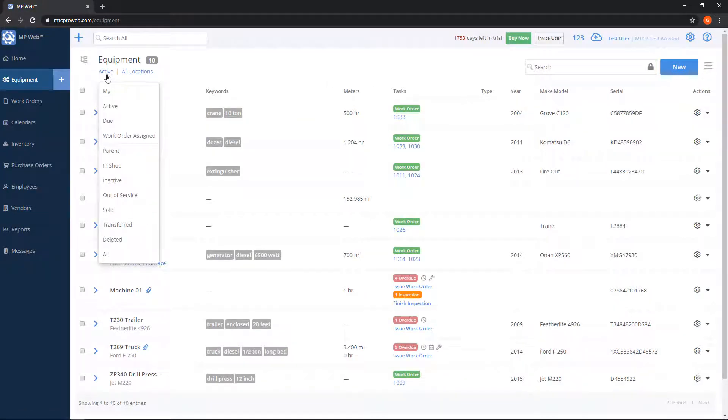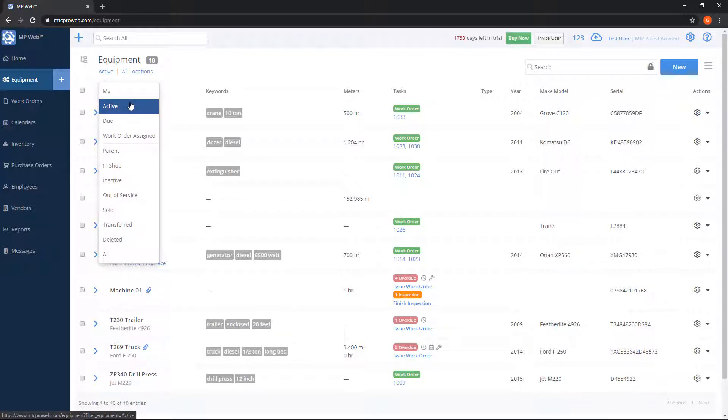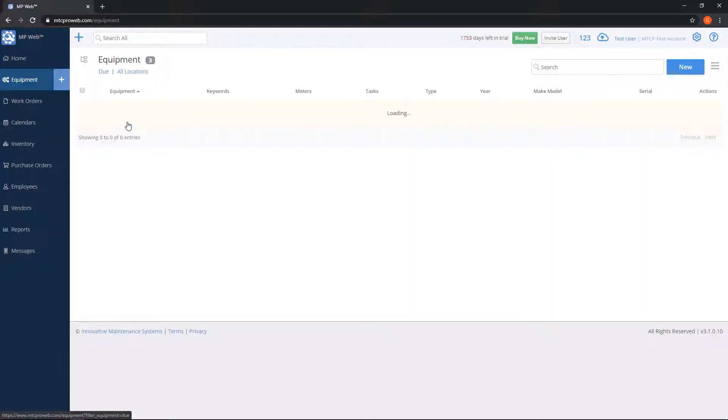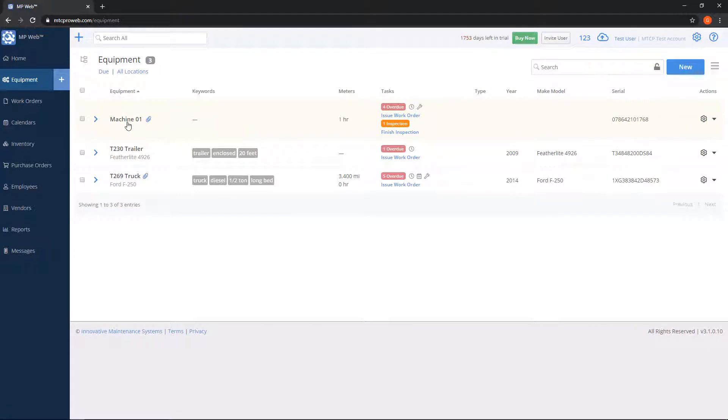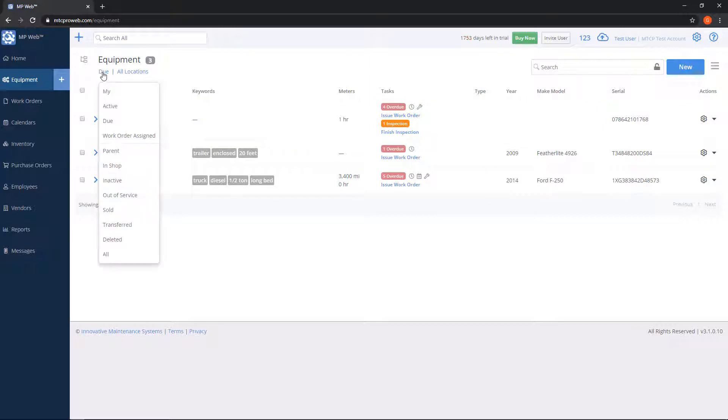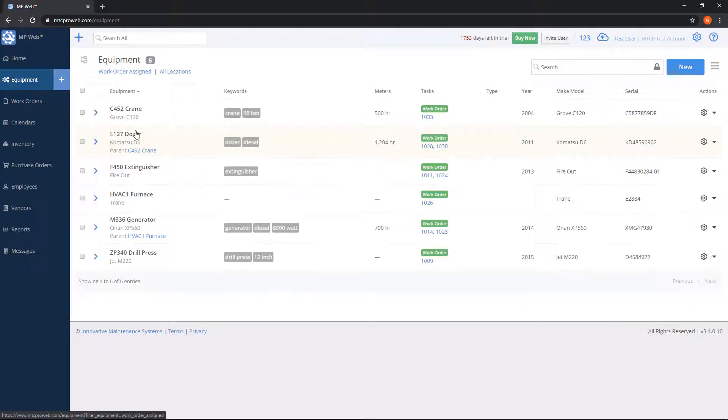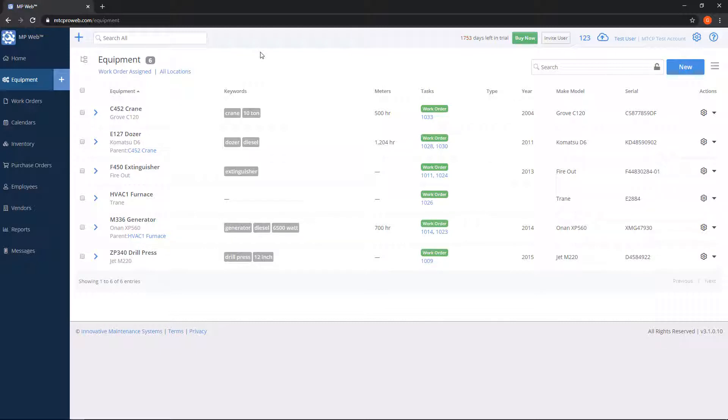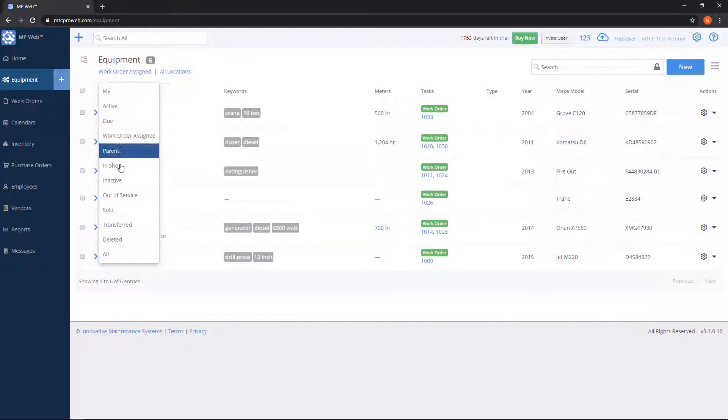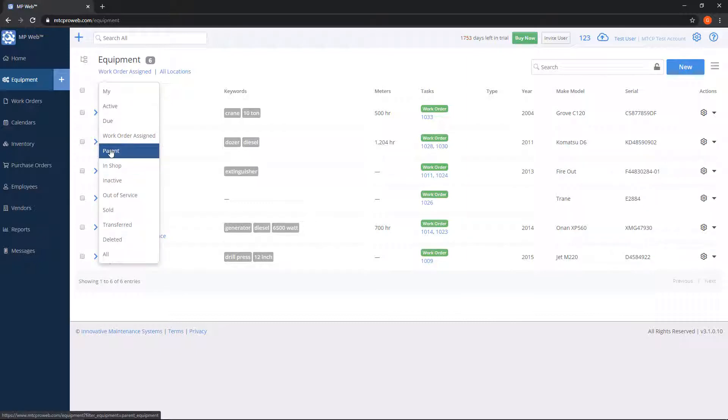We can also view equipment that are only with an active status, so we can hide anything that's inactive. Due will show me equipment only that has tasks that are due or overdue. Work order assigned will give me a list of all equipment that have an open or pending work order currently, and then I have some other statuses here that I can choose from.